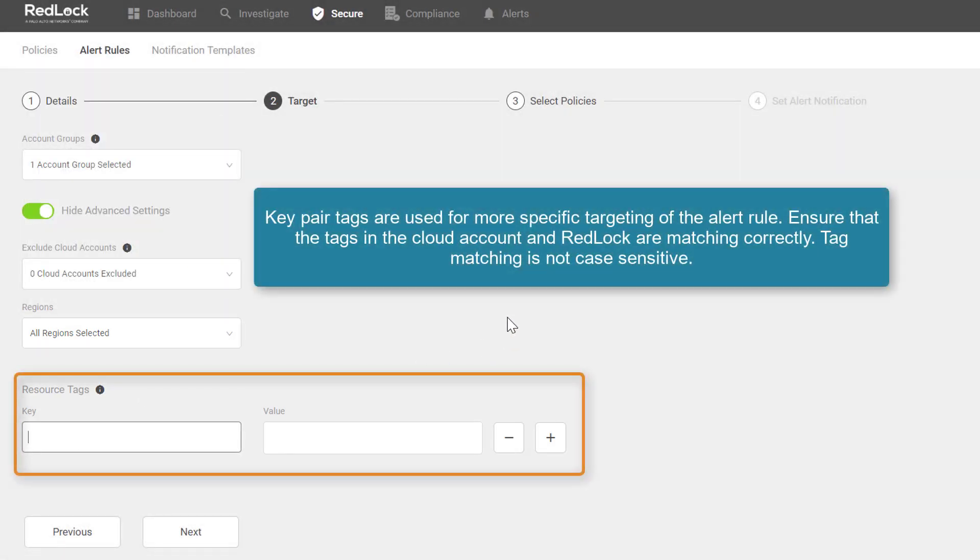You can also add AWS key pair tags for even more specific targeting of the alert rule. Make sure that the tags in AWS and RedLock are matching correctly, and just a note that tag matching is not case sensitive.